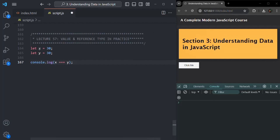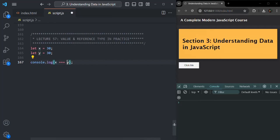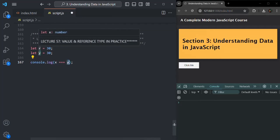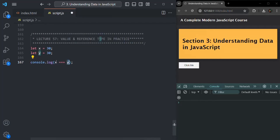The value of X is 30 and the value of Y is also 30. This 30 is a number, which is a primitive type, and we have learned that primitive types are value types. So in case of value type, the value is what gets stored in the variable. X is storing 30 and Y is storing 30, so their values will be compared. Both values are the same, so if you save the changes, you can see it is logging true.